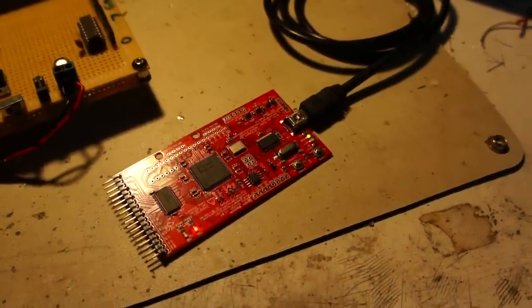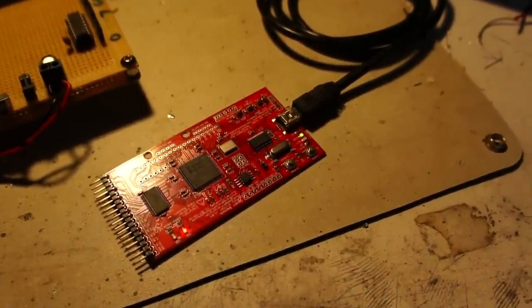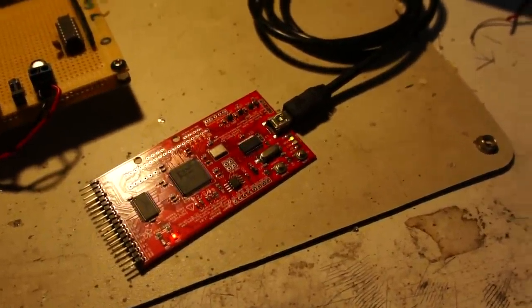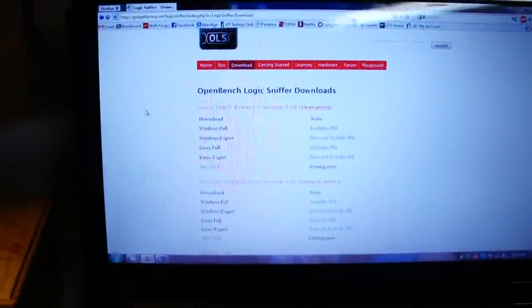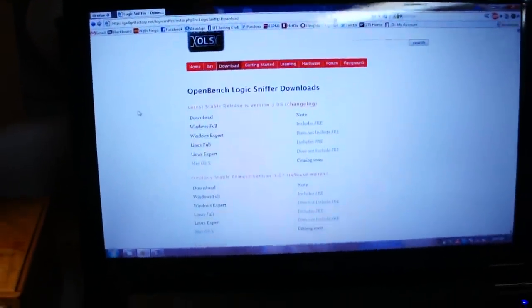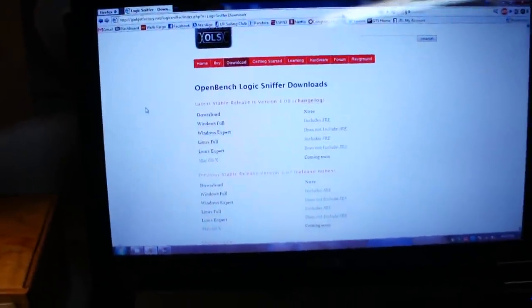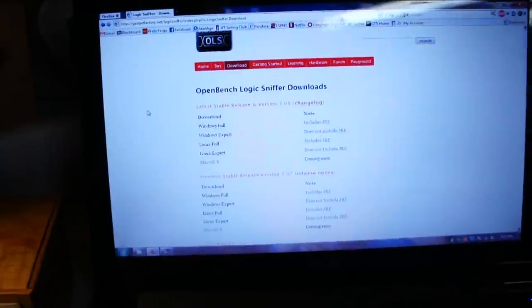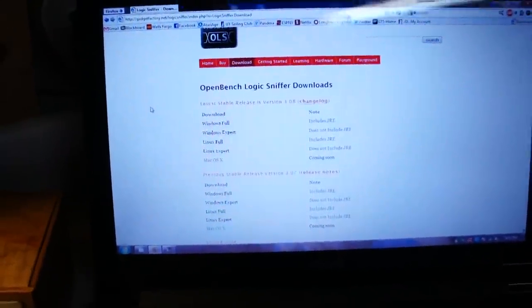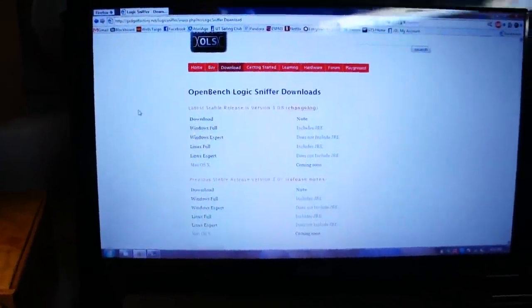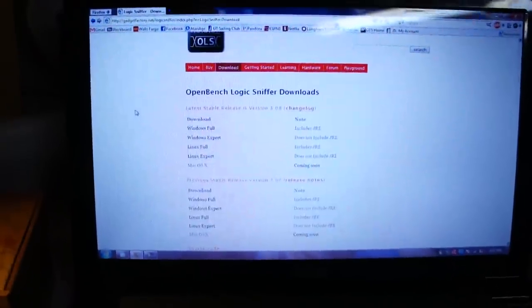There's a new update for the OpenBench Logic Sniffer and I'm going to go ahead and update it. Navigate to this website, gadgetfactory.net. There will be a link to this page in the description.